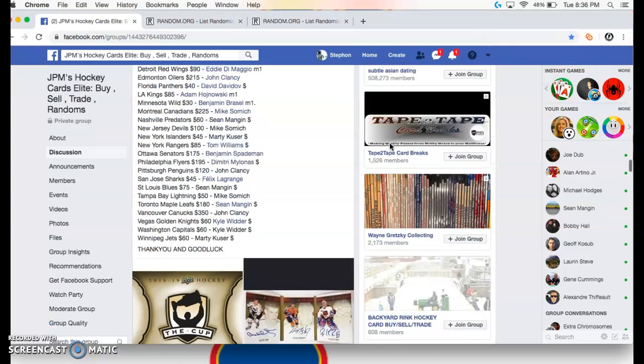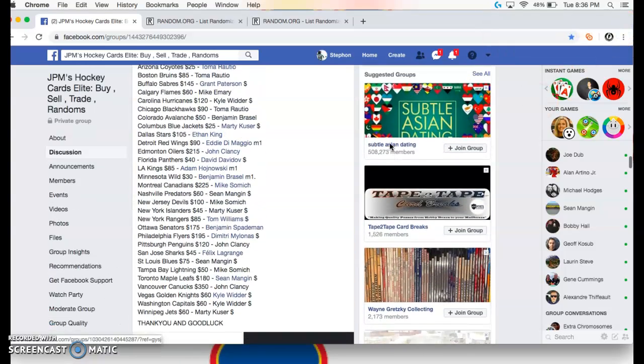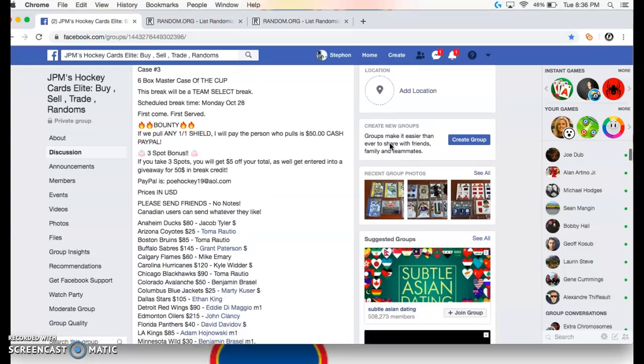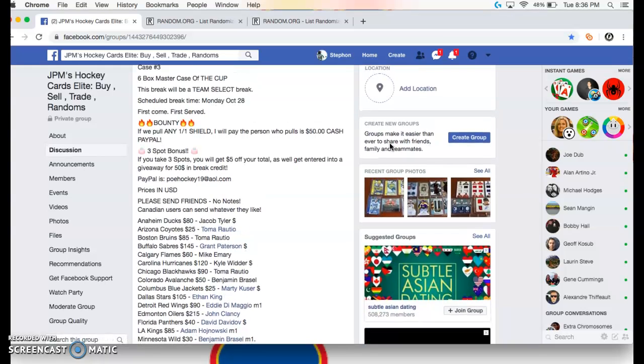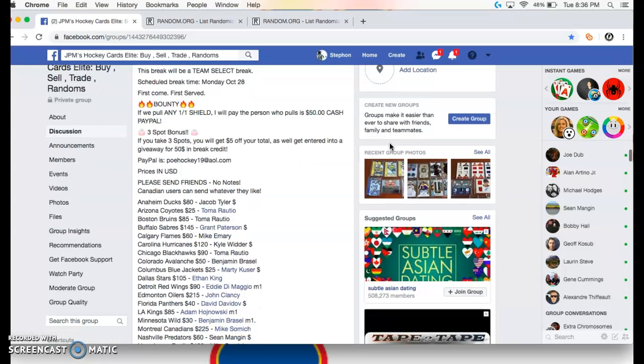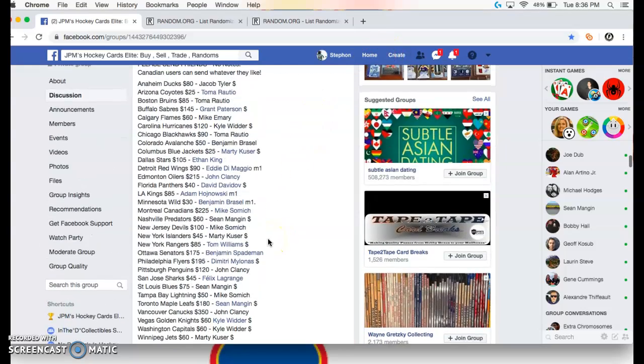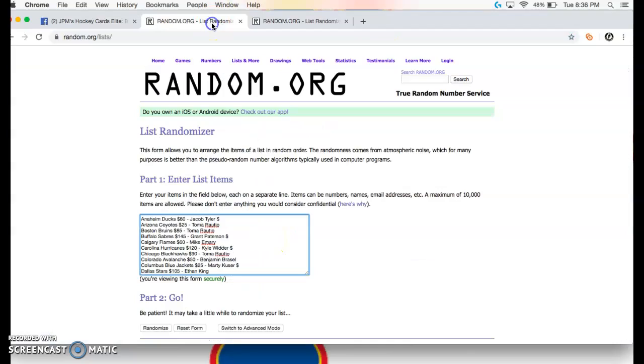What's up guys, we're here on JPM. We are doing the randoms for group break number three. We got just the two uncut sheets, which everybody in the break is going to get a chance at.